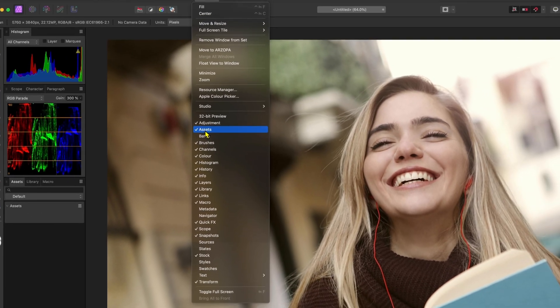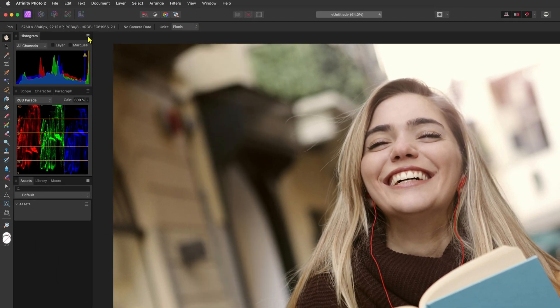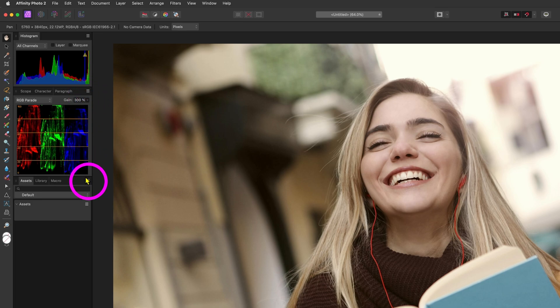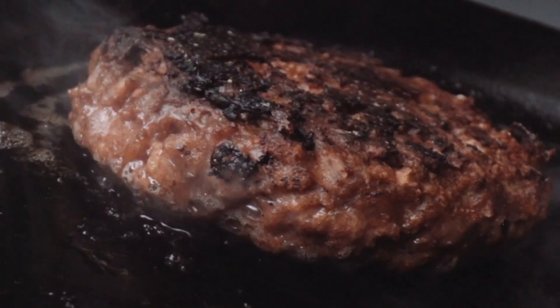Most panels in Affinity have a hamburger icon which will open up a menu with dedicated actions and options for the panel. I'm not sure what this menu is called but I like to call it the hamburger menu.